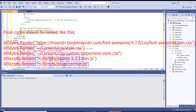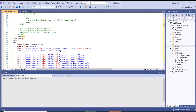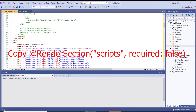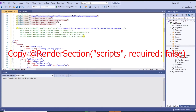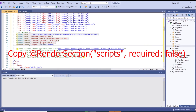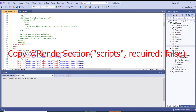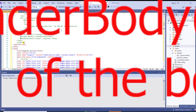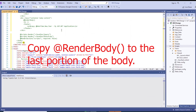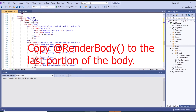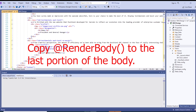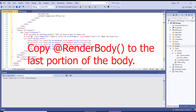The last thing we need to add is the rendering of the script. Copy it here, then at the rendering of the body — to render the body — place it last, before the closing body tag.